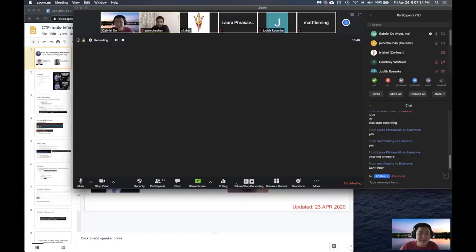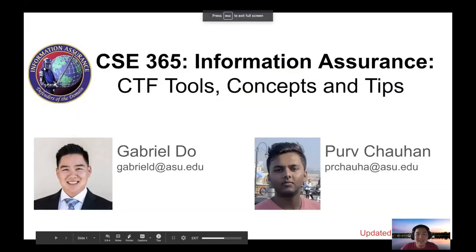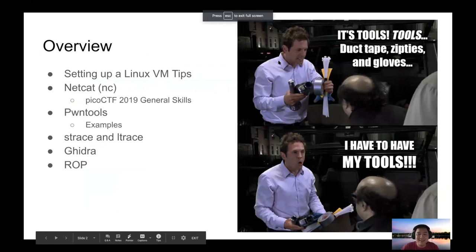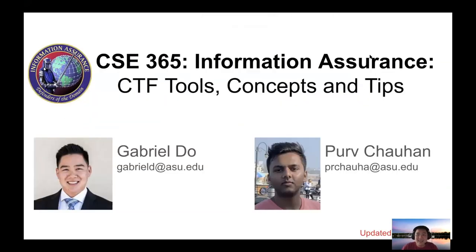So as everyone knows, this is going to be an information session about CTF tools, hopefully to help you guys with the in-class CTF on Tuesday. We haven't seen the challenges, but judging by what we know about Professor Dupay, you can probably guess what some of the tools you'll need for this.